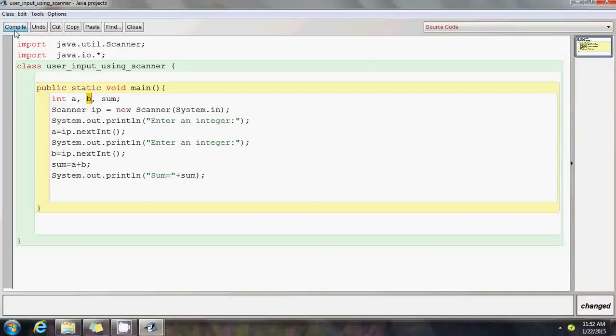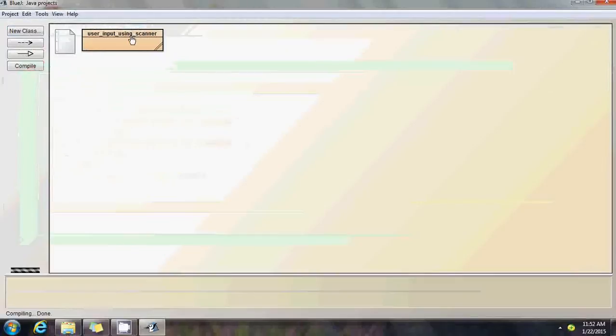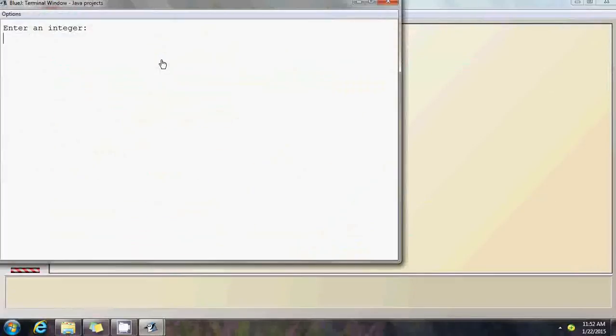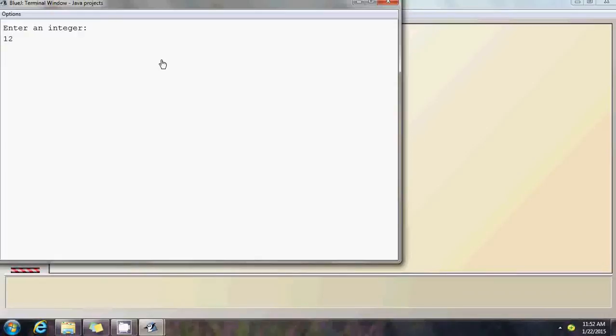Let's compile this. File save. No syntax errors. Close it. Now let's run the main program. It's asking the user to input an integer. Enter an integer, make sure you enter one integer per line and press the enter key. Enter the second integer, say 23 and press enter. The sum is 35. The program ends here.